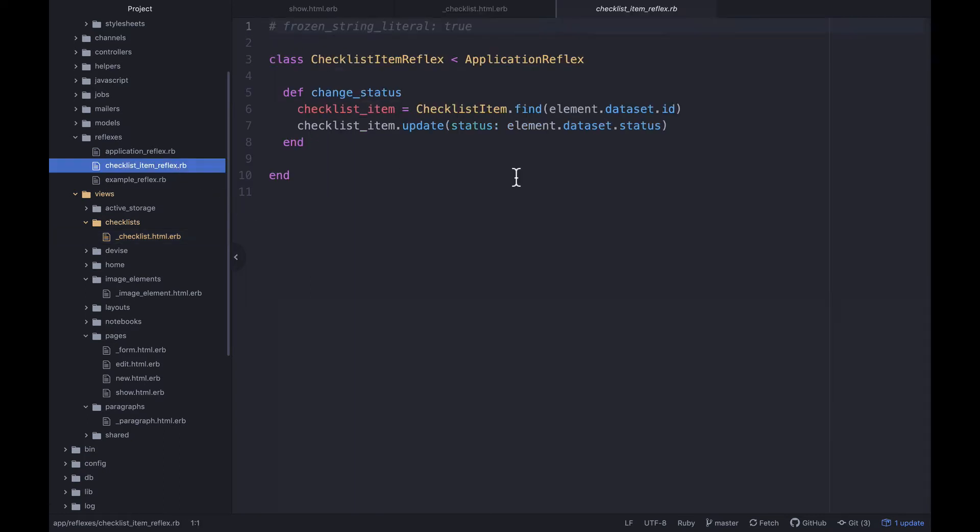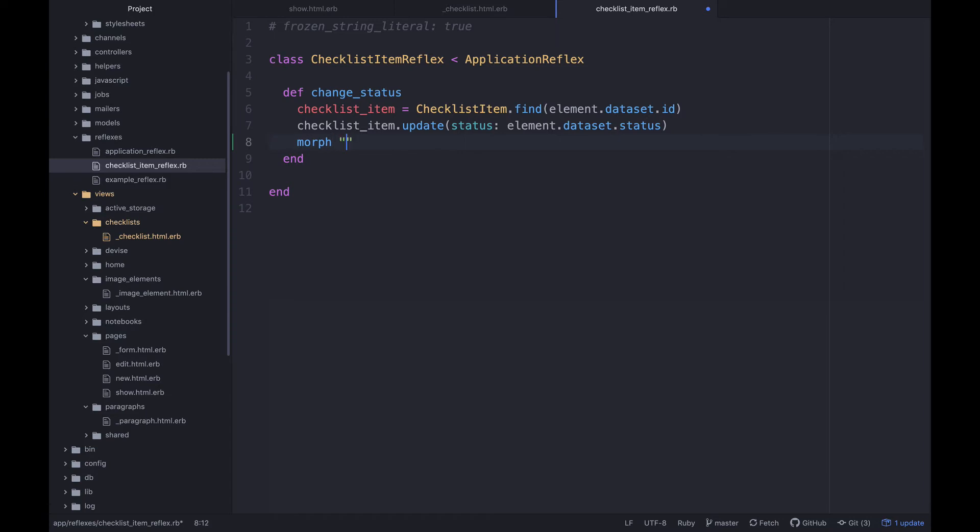Anyway, so now what we can do is go over to our checklist item reflex. And here what I'm gonna do is just say morph. So again, if you haven't seen any of the previous stuff this may be a little bit foreign, so you have to check that out. But what I'm gonna do is just make a small modification here. And instead of by default, if this is not here this is gonna re-render that page or at least generate the HTML and send it back over the wire, what I want to do is say just morph the element that changed.